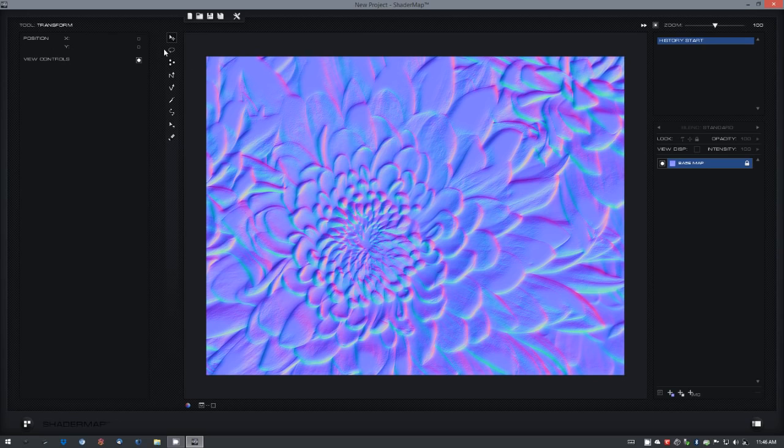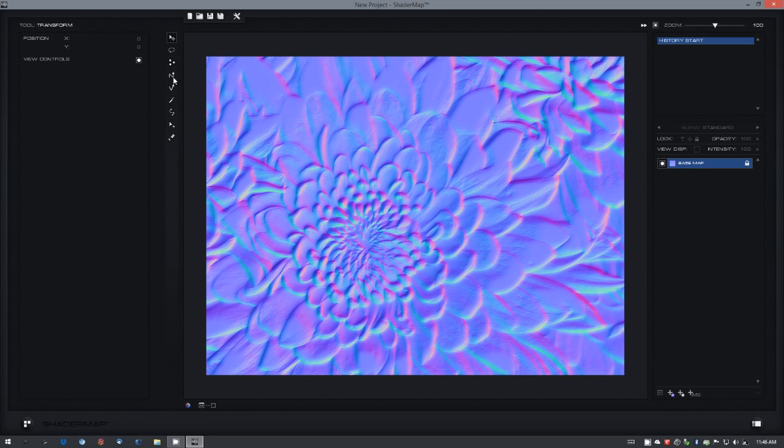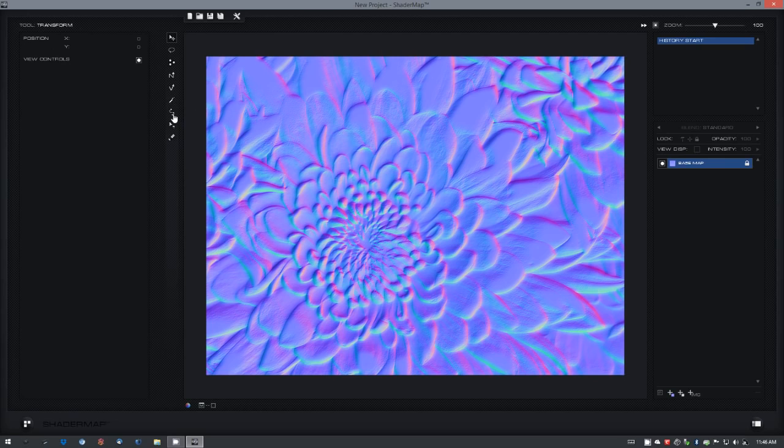In here we have a series of tools like select, the displacement brush, the normal brush, vector brush, and we can also draw shapes. It has a fully functional layer system.